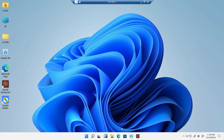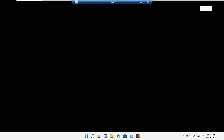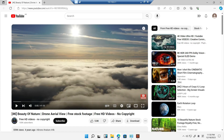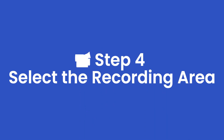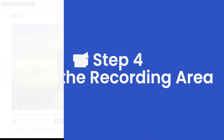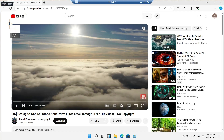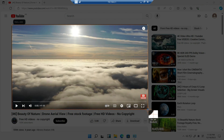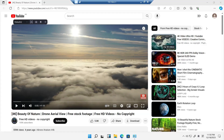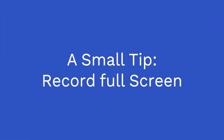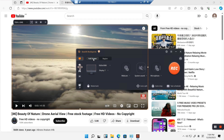Find and open the YouTube video you want to record. Select the recording area — click on Region to select part of the screen. You can also record in full screen mode.